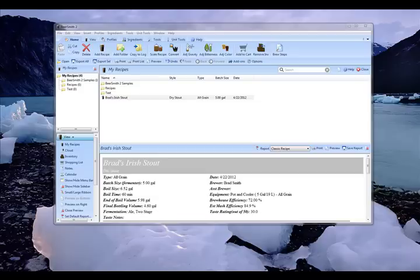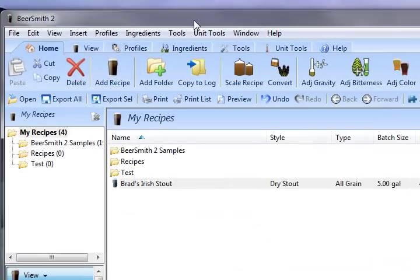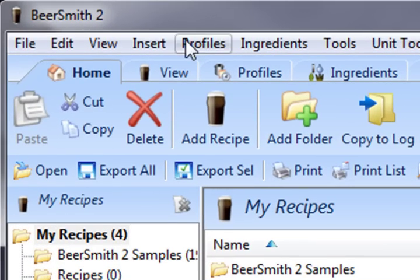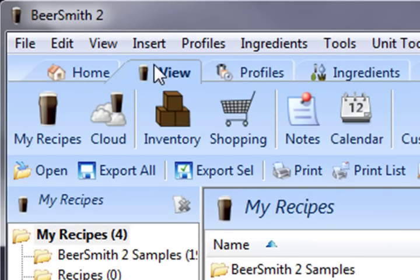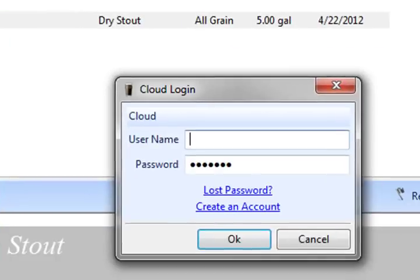If you haven't yet set up an account, you can click on the Register button at BeersmithRecipes.com to create one. You can see I have Beersmith open on my desktop. I'm now going to go to the View ribbon and click on the Cloud folder to open up my Cloud View.